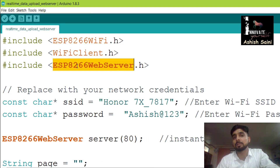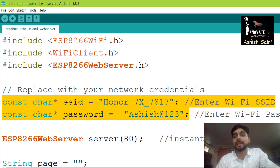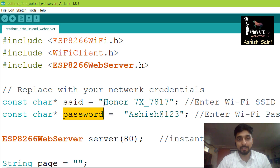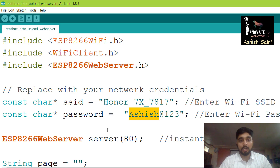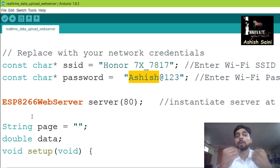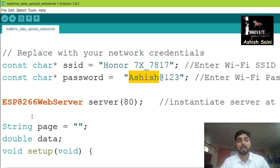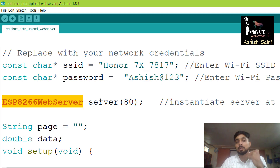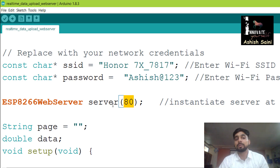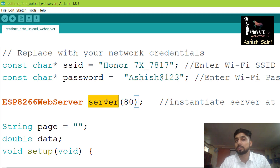After that, we declare two variables for the SSID and password of the Wi-Fi network we want to connect the NodeMCU to. Then we initialize a server using ESP8266WebServer named 'server' with port 80, which is the standard HTTP port, so we can call it by writing 'server' every time we want to use it.